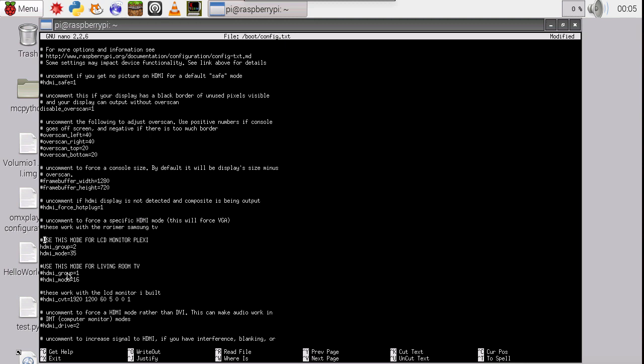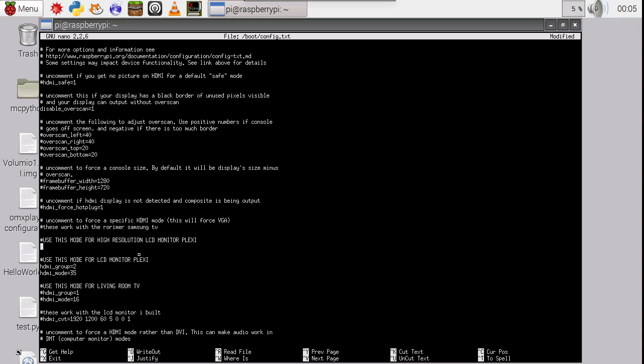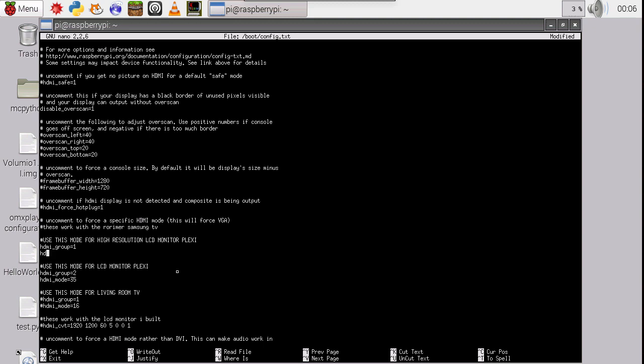Now here's one other thing you may need. And I'm going to show you by changing this mode. So I'm going to add another one. And that's going to be use this mode for high resolution LCD monitor Plexi. And what that is, is this is going to be, I have two different resolutions for my Plexi monitor. So HDMI. And I would select. And then HDMI mode 16.